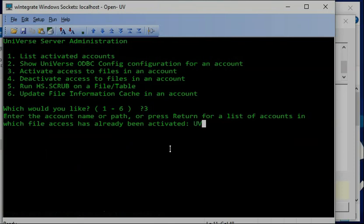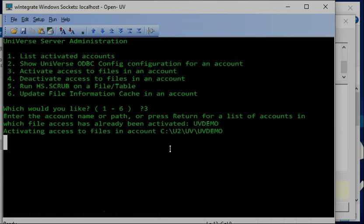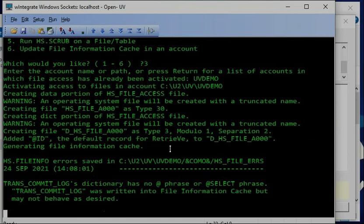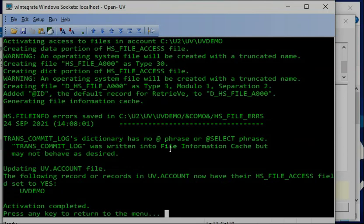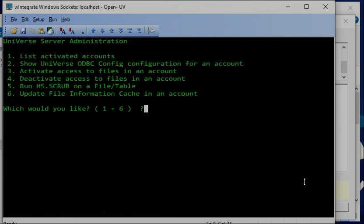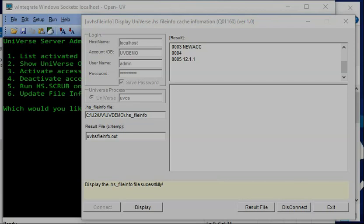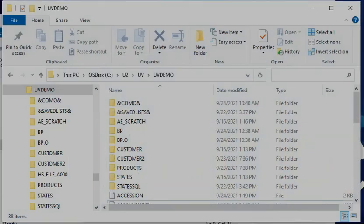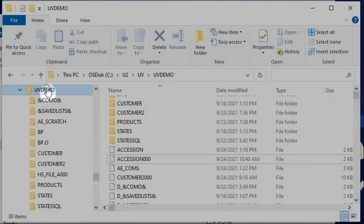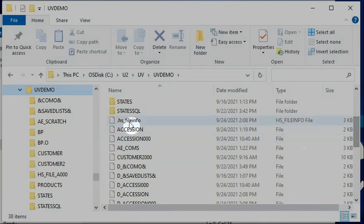When you activate, it creates the cache file. Also, I have a code hs.file_access field. After I create it, I go back and look at my tool. If you go to the file explorer on this Windows machine, after creating it you will see a file called .hs.file_info has been created.